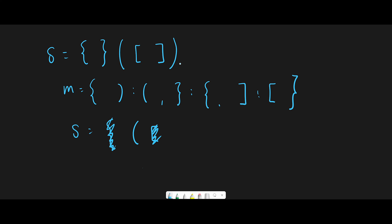We find the next closed parentheses. There is no closed parentheses in values, but there is a closed parentheses in keys. So in that case, just pop the latest open parentheses from the stack. This open parentheses and this closed parentheses are a combination, so just pop open parentheses from stack. We finish iteration, and at last we check if this stack is empty or not. If empty, we return true; if not, we return false.